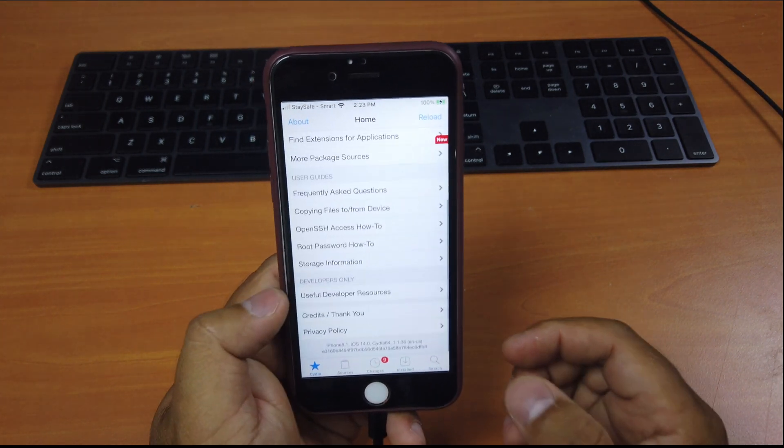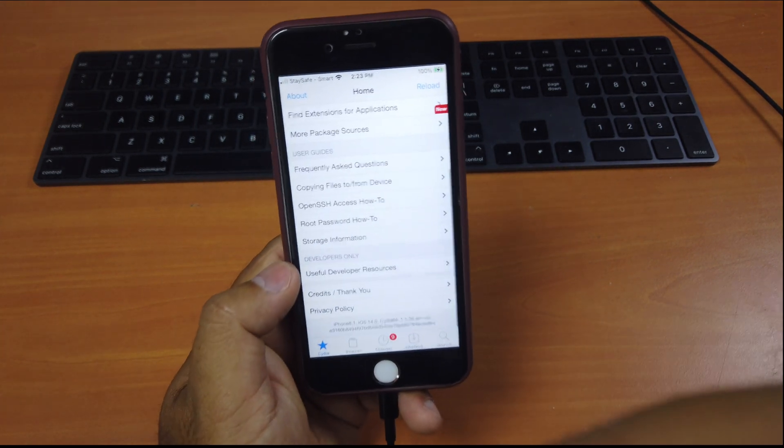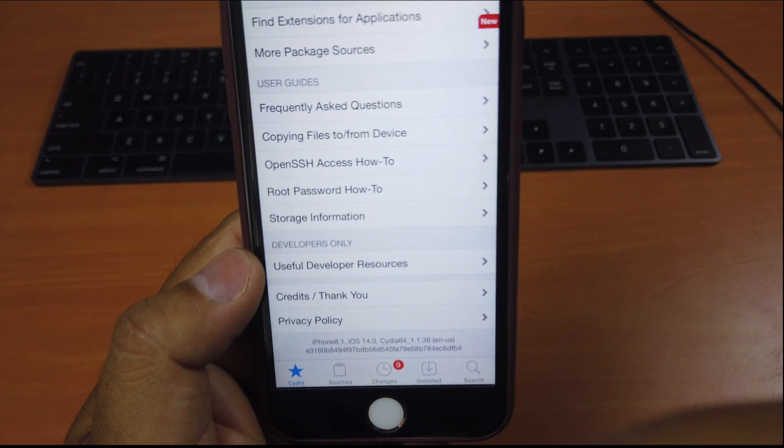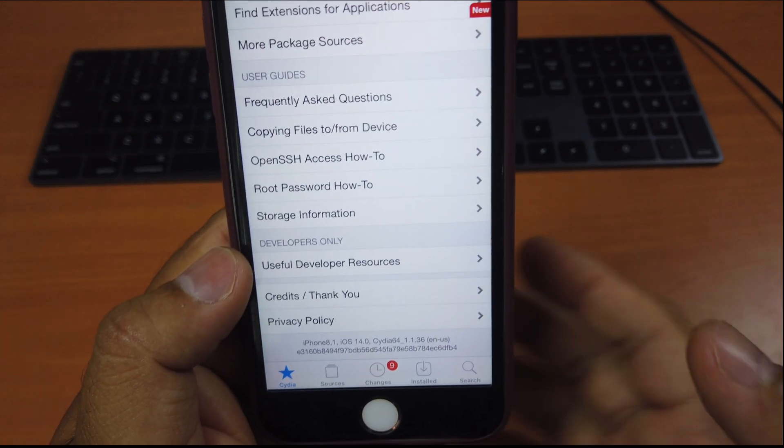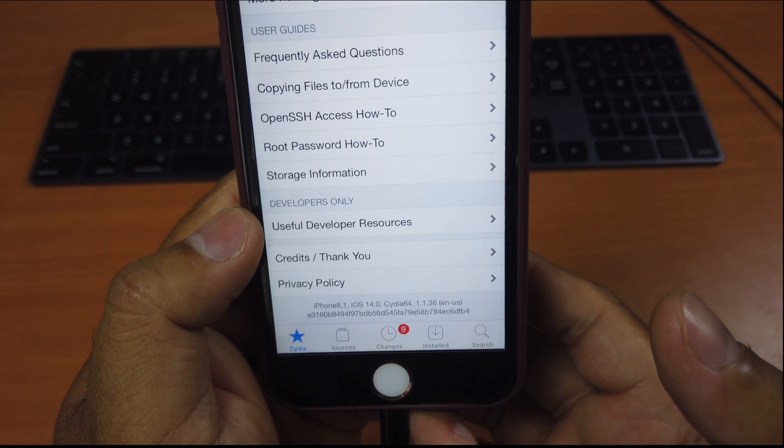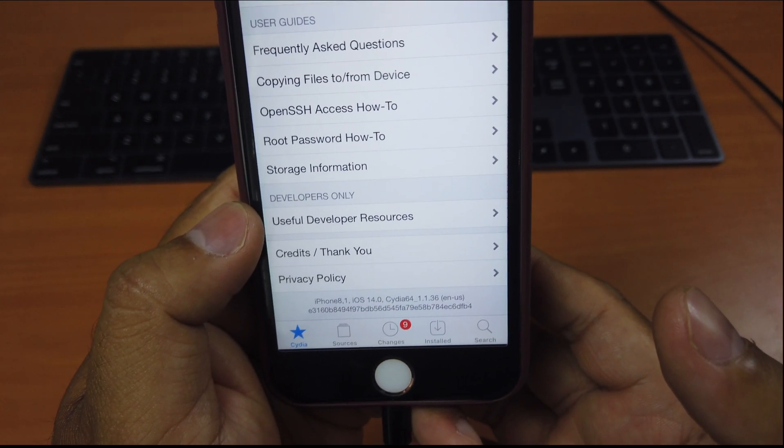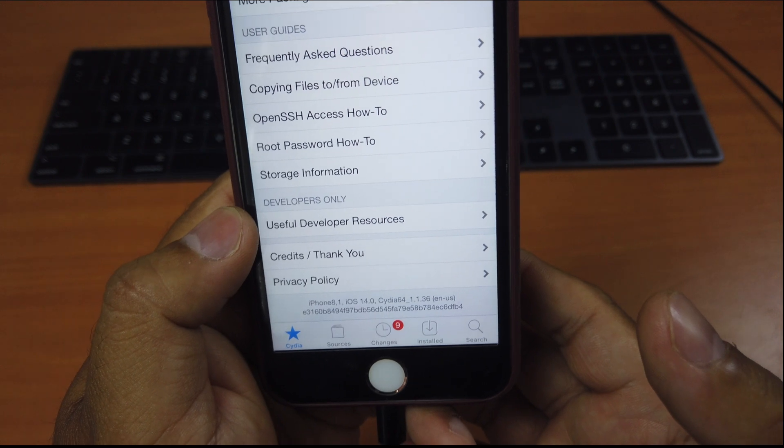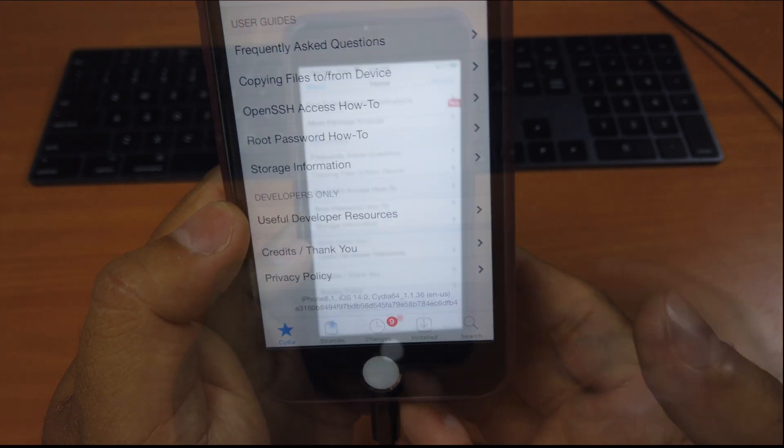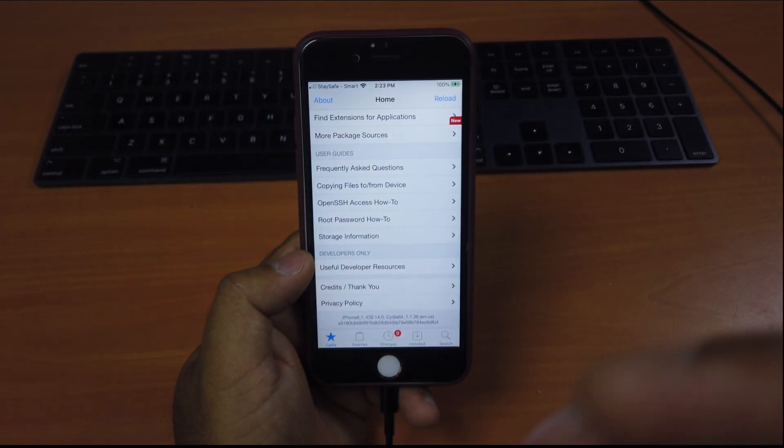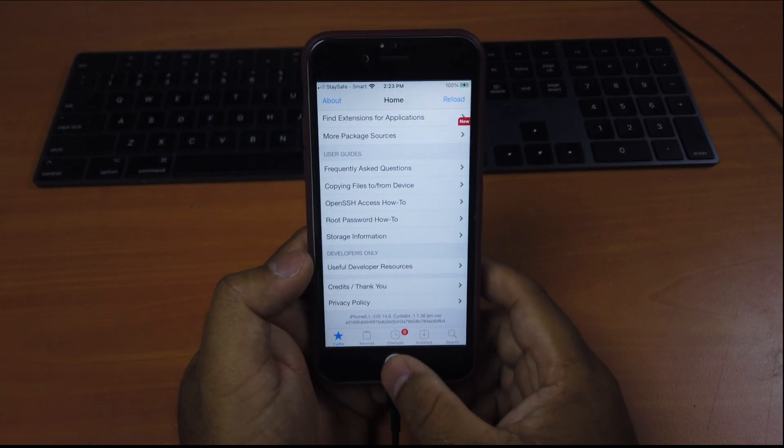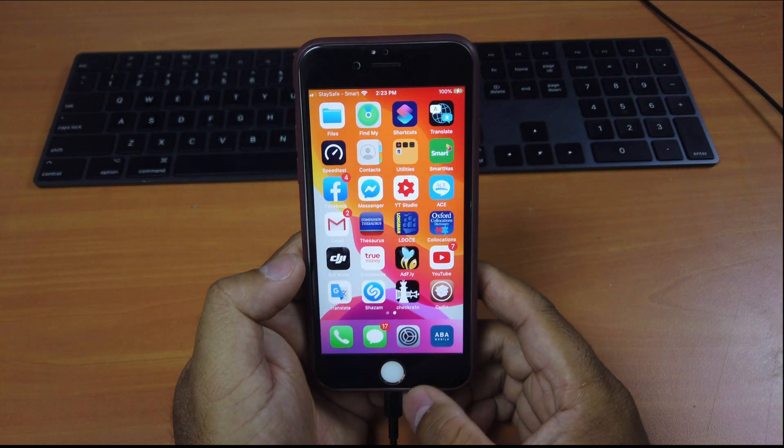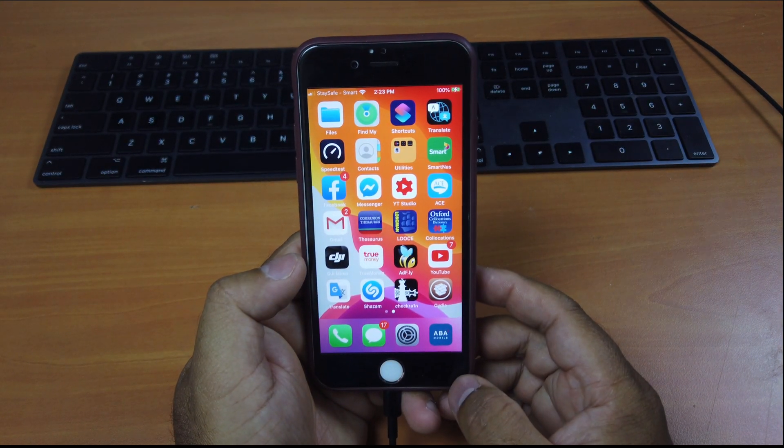Just ignore it. Again, if you go down here, look at the bottom. You can see they say iPhone 8.1 iOS 14.0. And as you can see now, I have successfully jailbroken my iPhone 6s running iOS 14.0.